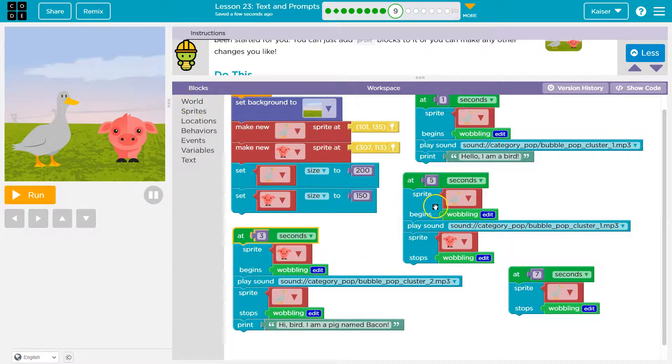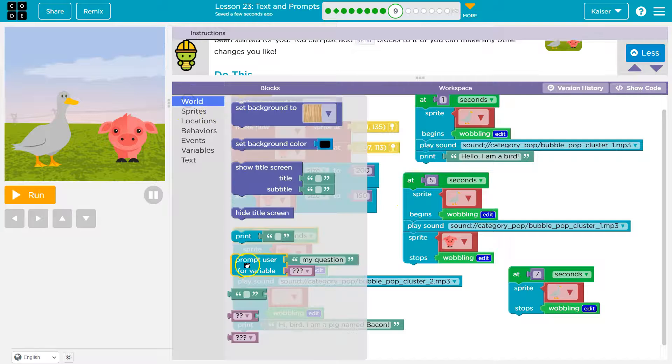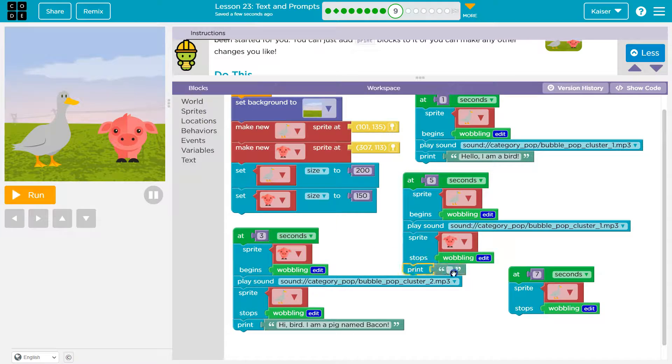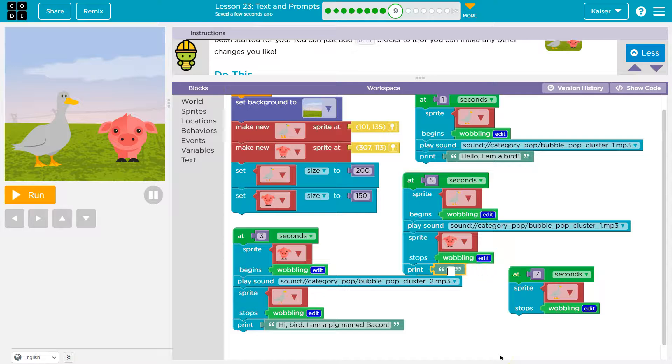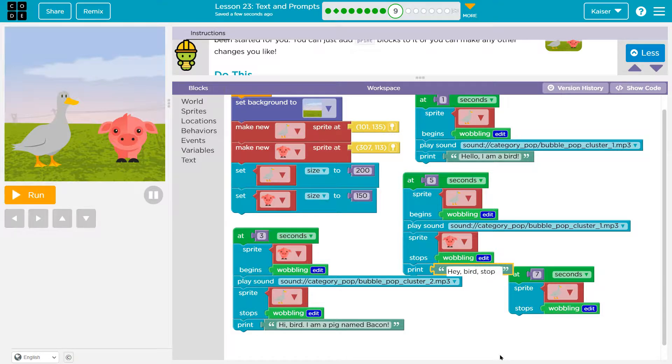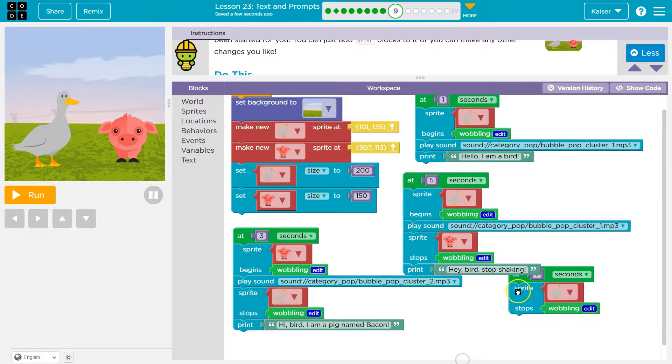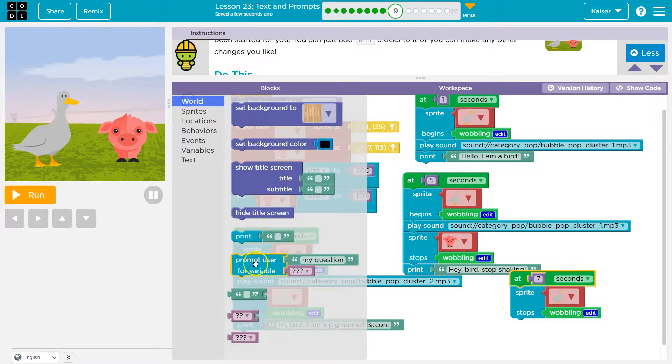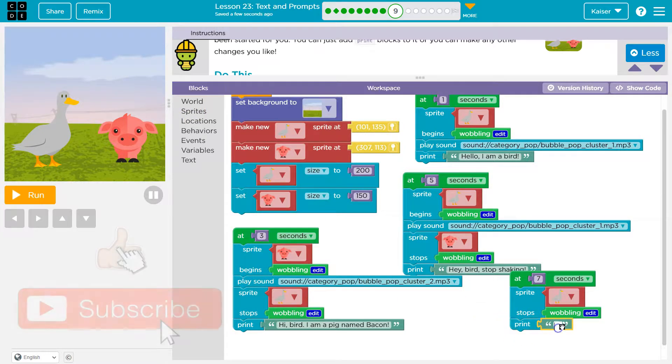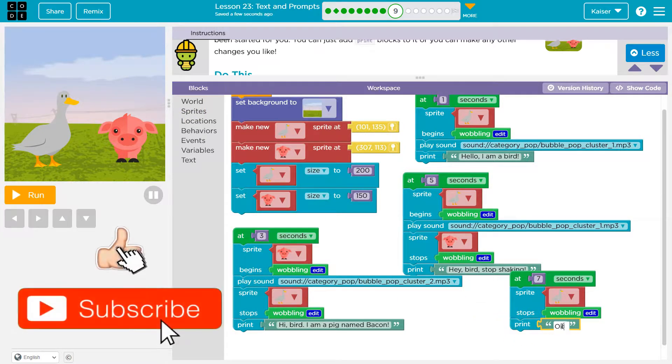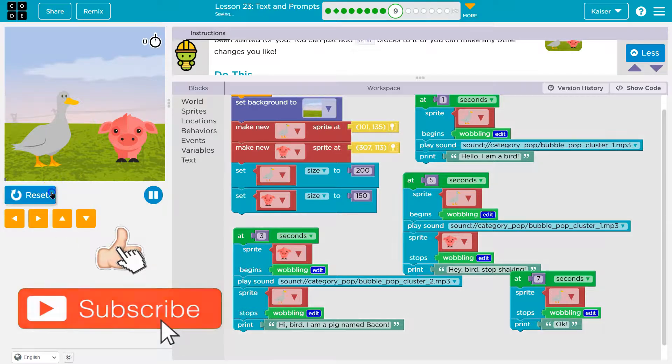And now at five seconds, ooh, more. This is kind of fun. Oh, here, I'm going to have the pig stop shaking. Ah. And then it will stop. I'm putting so much salt into this. Okay. All right.